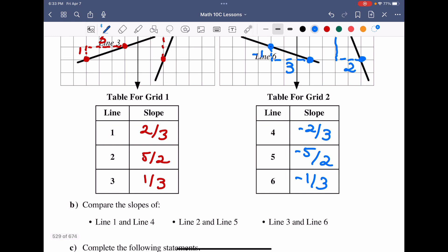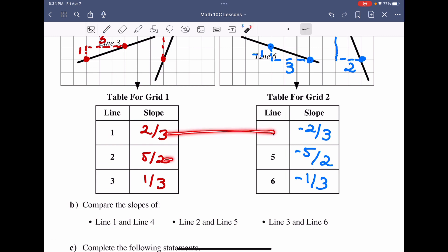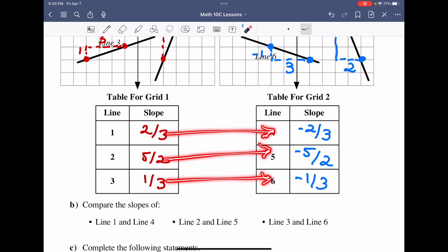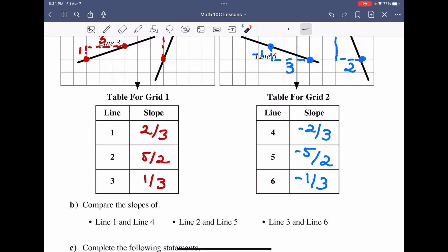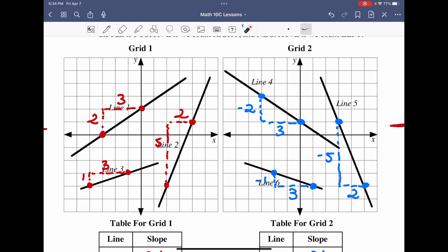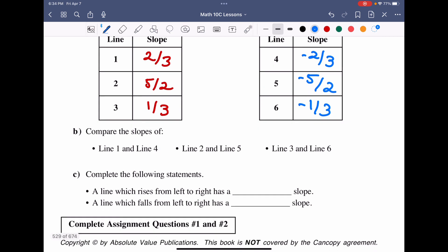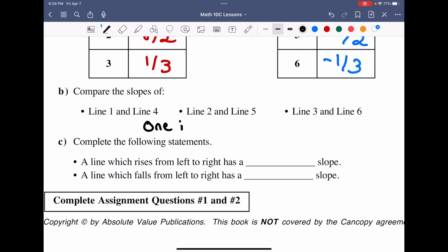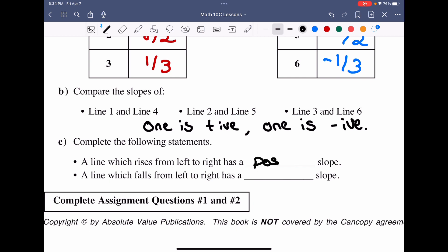Comparing the paired lines — one with four, two with five, and three with six — we see they are negative versions of each other. Line one has slope two over three and line four has slope negative two over three; they have the same steepness but opposite orientation. In general, a line rising from left to right has a positive slope, and one decreasing from left to right has a negative slope.